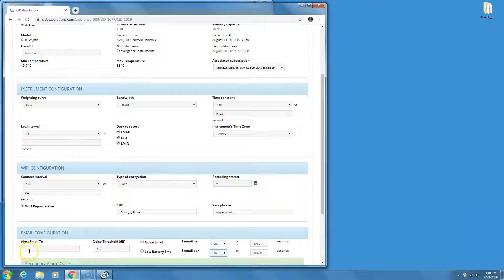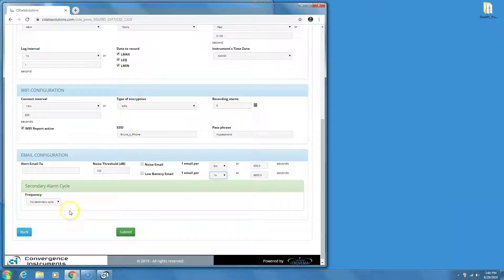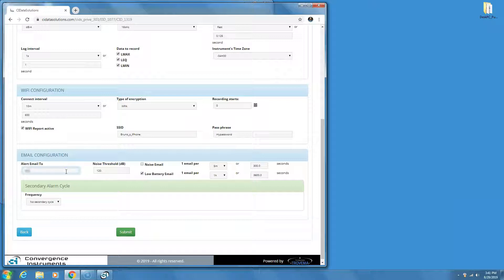Next, adjust the email alert parameters. It is always a good idea to set a low battery alert. Like all LiPoly batteries, the battery in the instrument does not fare very well if it is left in a discharged state for too long. Set the email address where the alerts will be sent to.